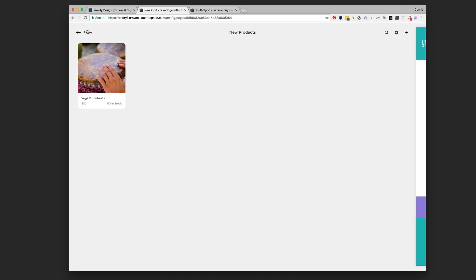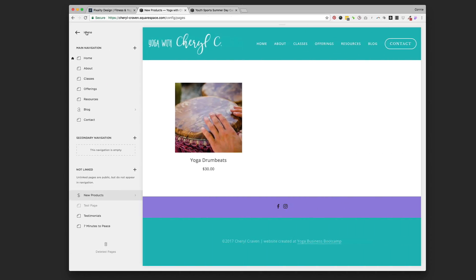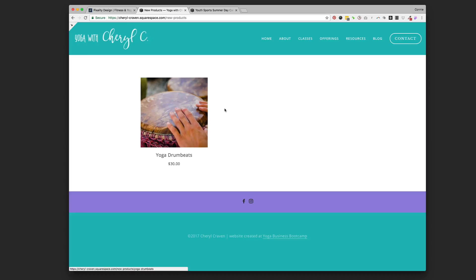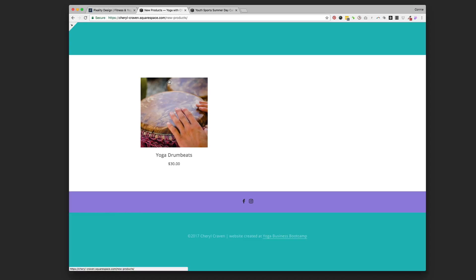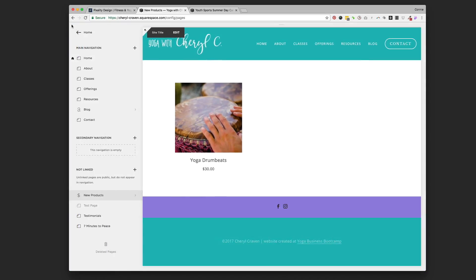As she adds more products — physical products, more event registrations, or digital products — she'd have more of these little cards showing the product name, stock, and price. There are a couple of ways to show this to visitors. The first is we could drag this whole new products page up into the main navigation, send people to it, and it'll look almost like a store with one product. They can click it, see the details, register, and check out.